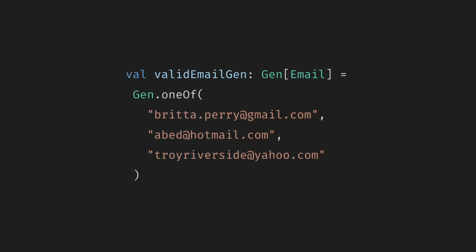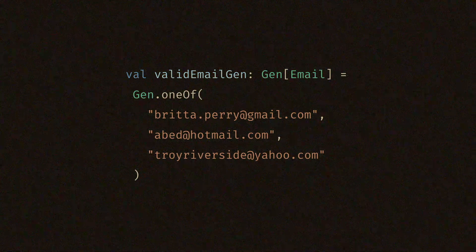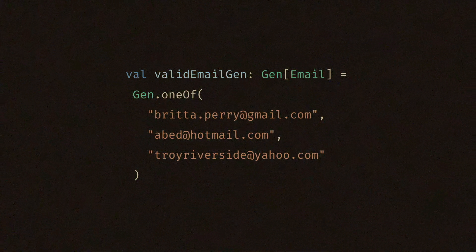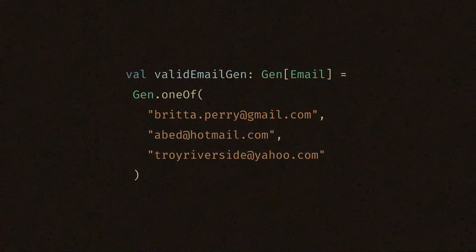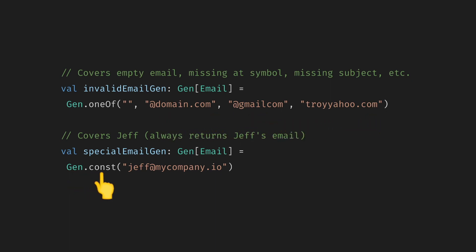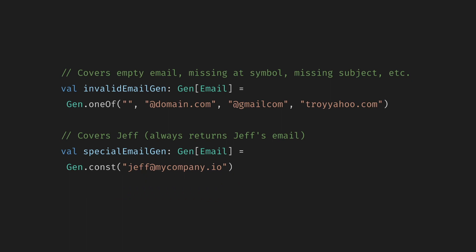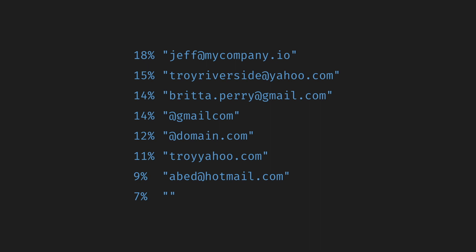We can combine generators to create varied and representative data to ensure sufficient test coverage. First, let's start with a couple of valid emails. The following generator returns one of the given emails. The distribution is uniform. Note that we don't have to write this by hand. We can use library-provided fake data in generators. We can write similar generators for invalid and special input data. The first one covers empty email, missing at symbol, missing subject, and so on. The second one covers Jeff. We can tie them all together into one generator that covers all the cases, and we control the frequency. The email generator will use valid and invalid email generators more often than the special one.